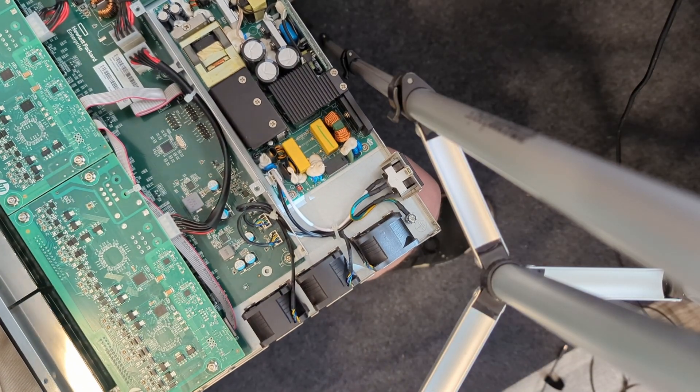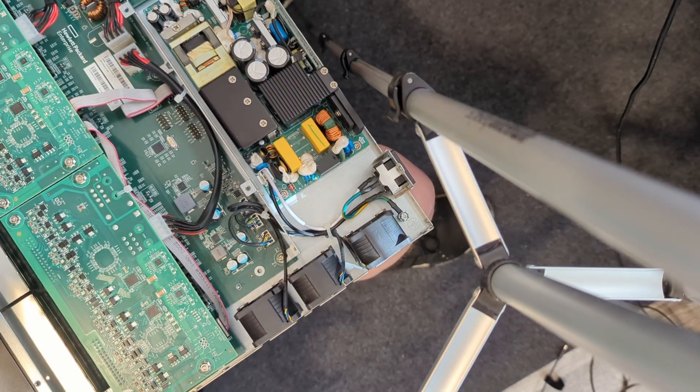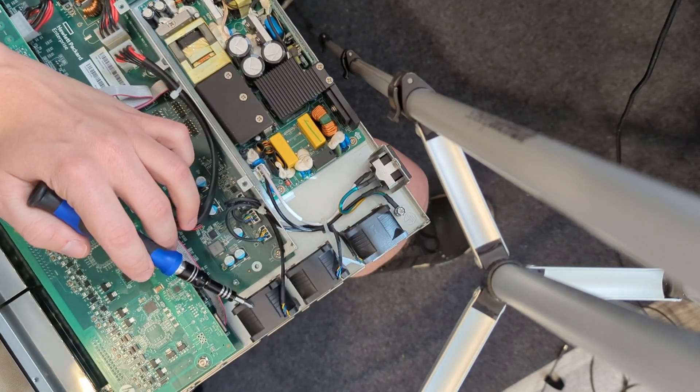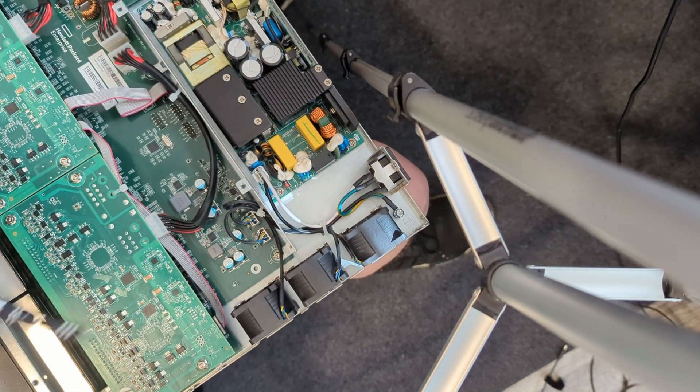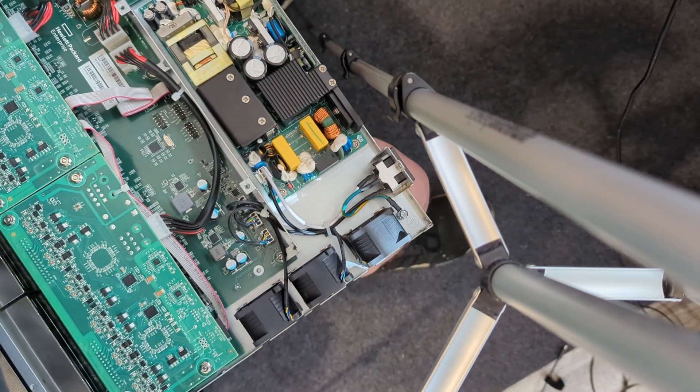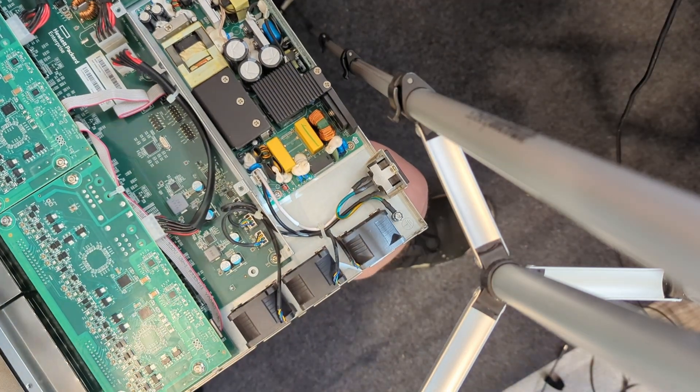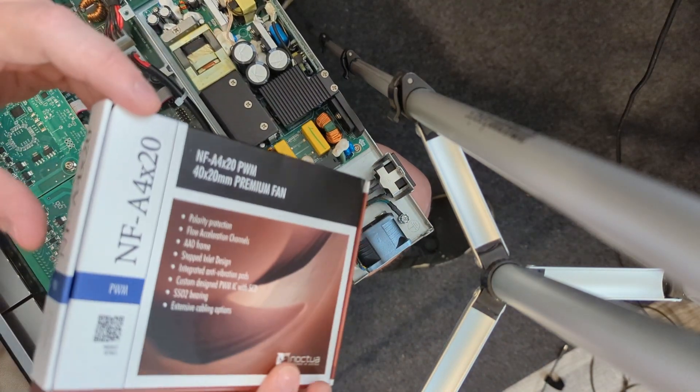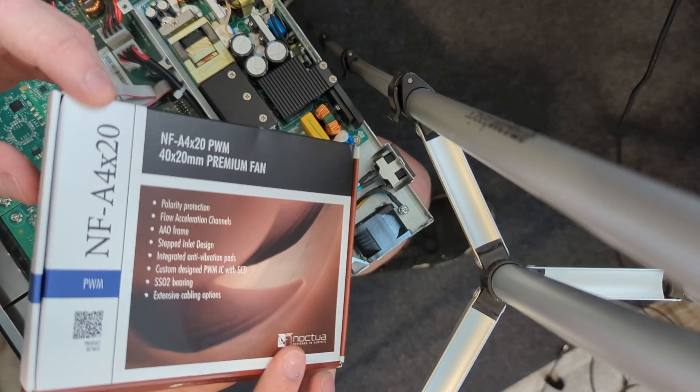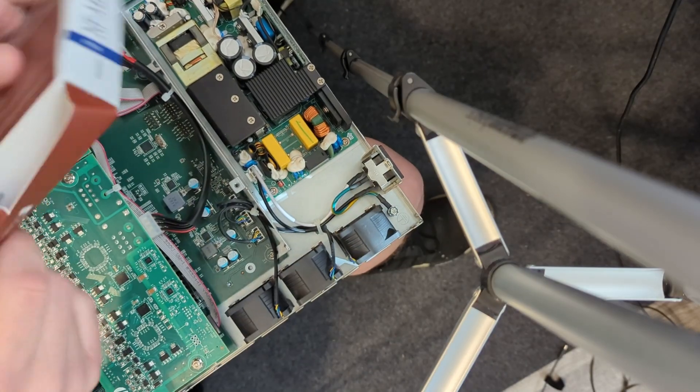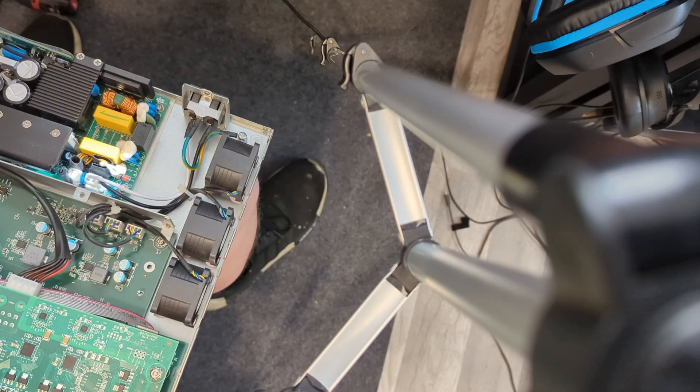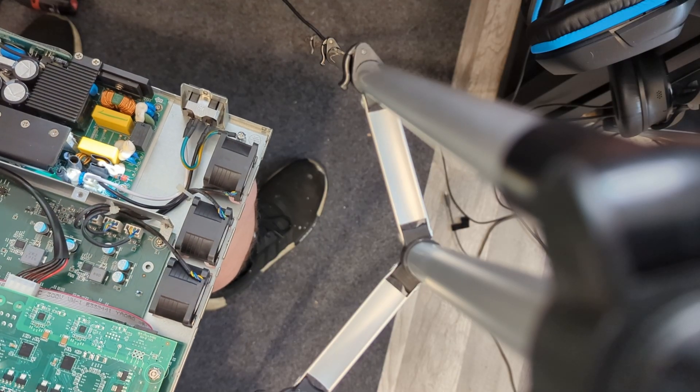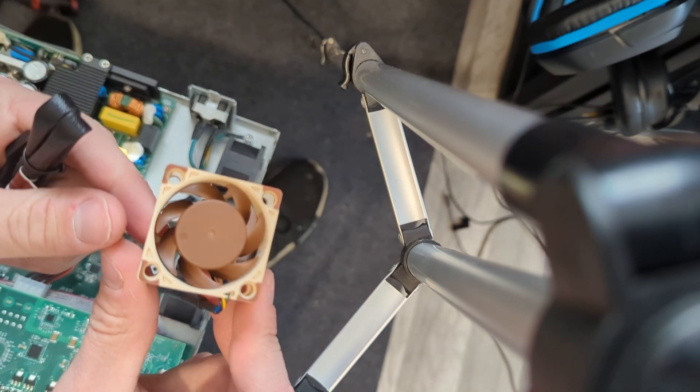I finally got the switch open, and these are the three fans that we're replacing with the Noctua NFA 4x20s. This is what the fan initially looks like here.